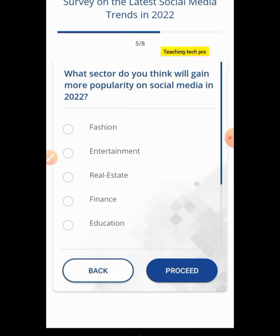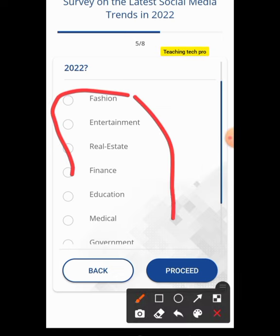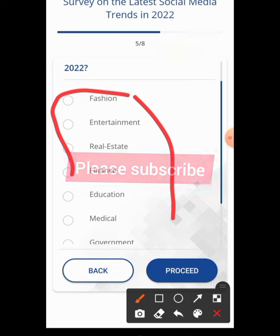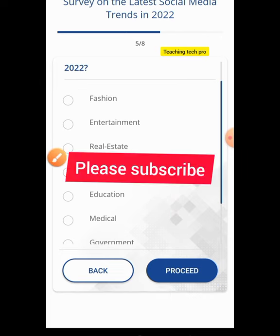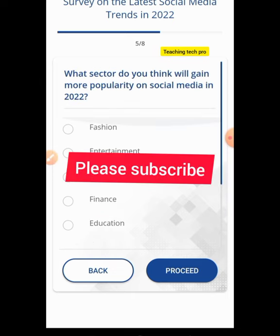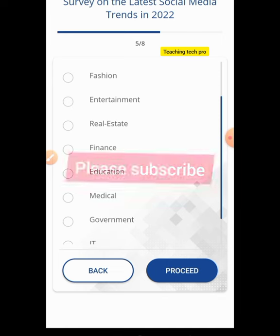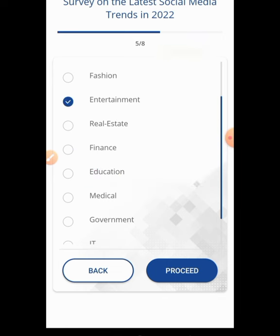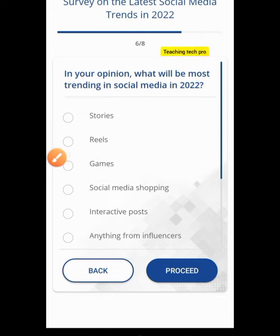What sector do you think will gain more popularity on social media in 2022? They want us to select an industry. You can pick anyone — you don't know the exact answer, just pick whatever you want. I believe entertainment is always at the forefront on social media, so I click Entertainment and hit Proceed.